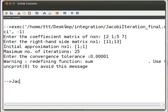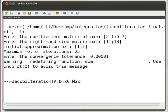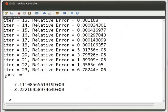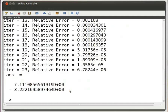We call the function by typing jacobi_iteration(A, B, X0, MAXITER, TOL), then press enter. The values for x1 and x2 are shown on the console. The number of iterations are also shown.